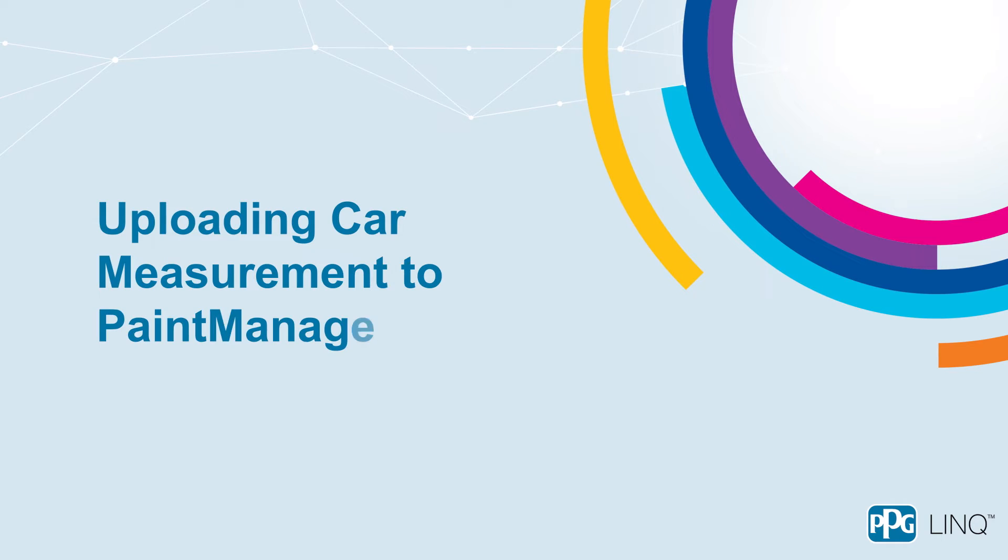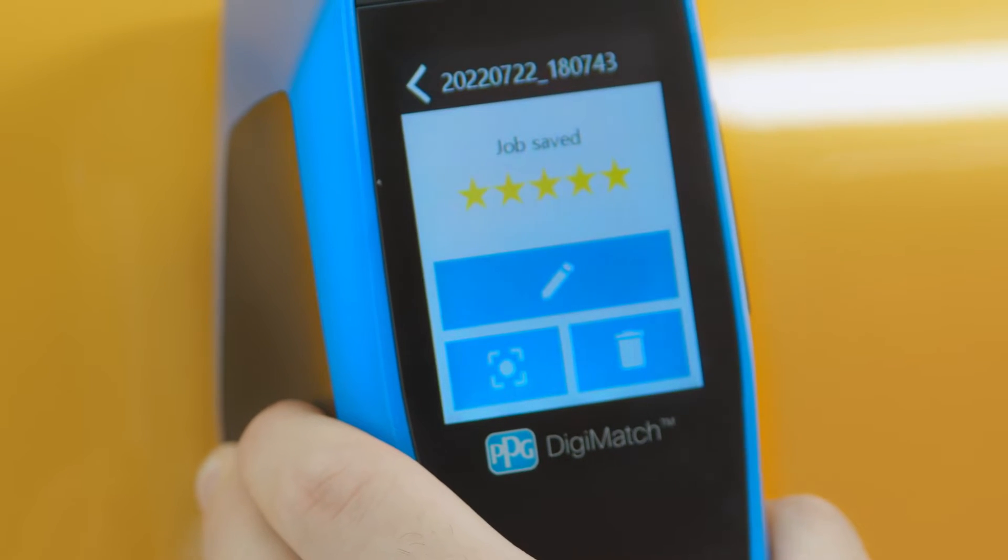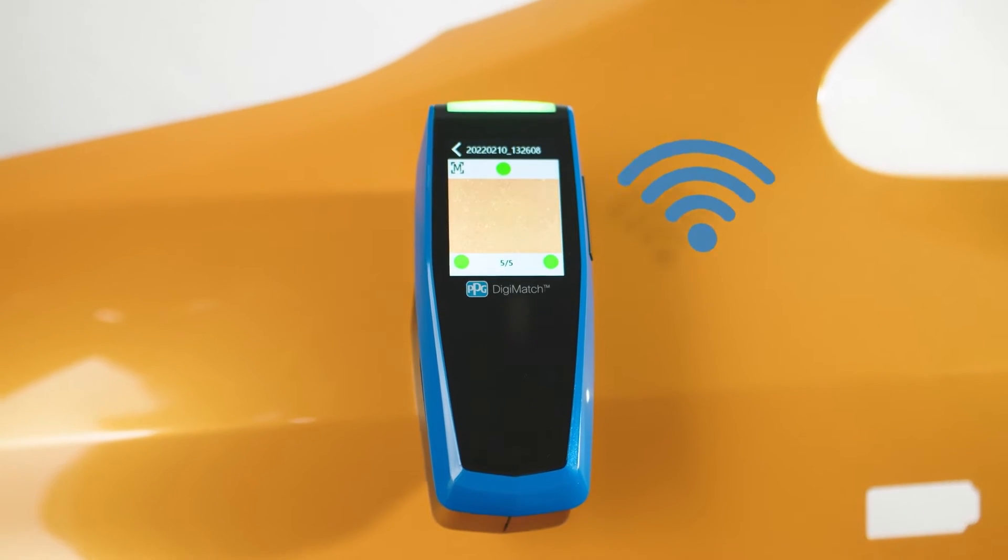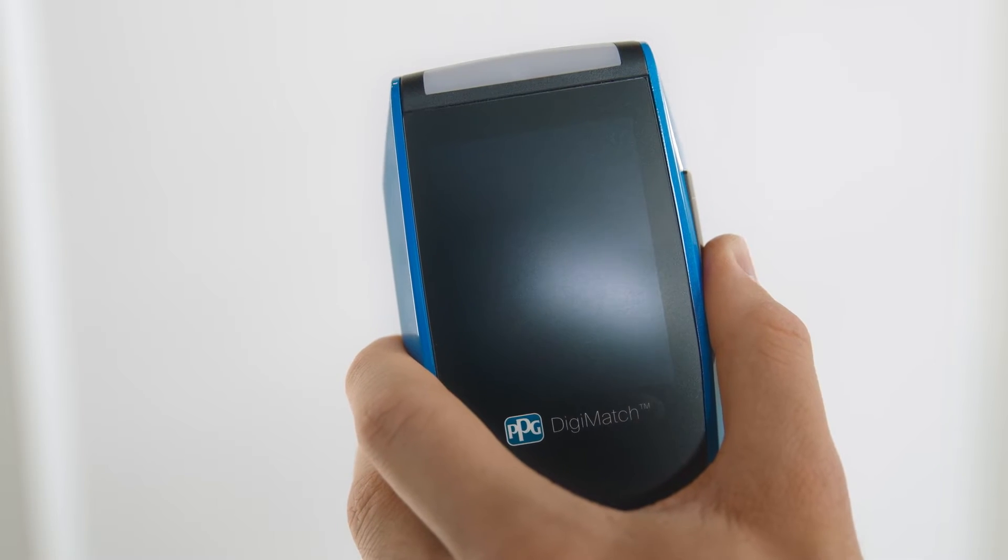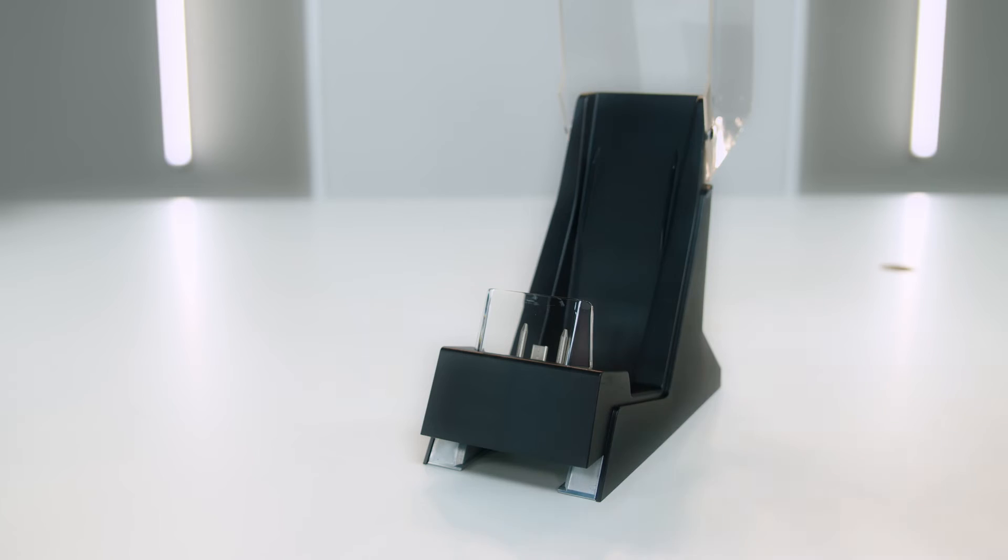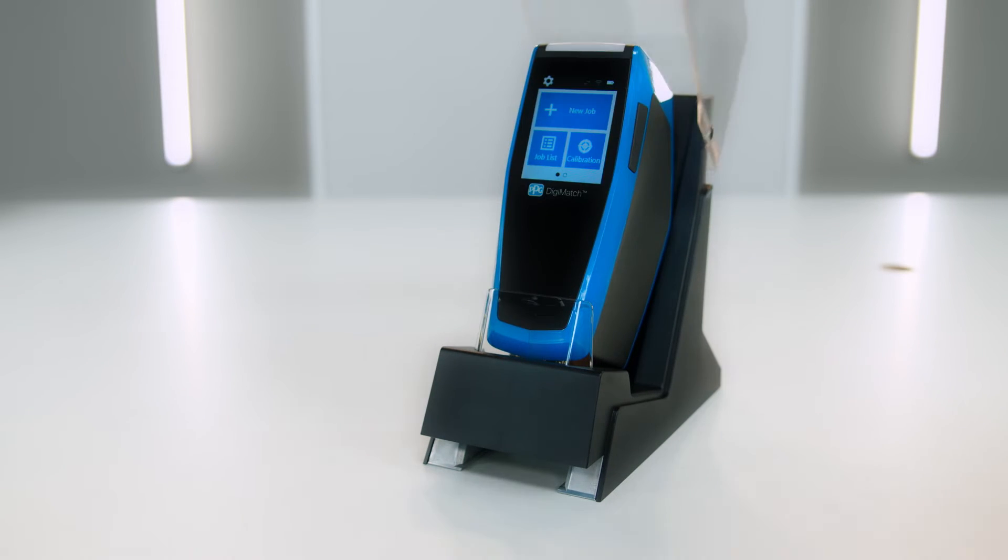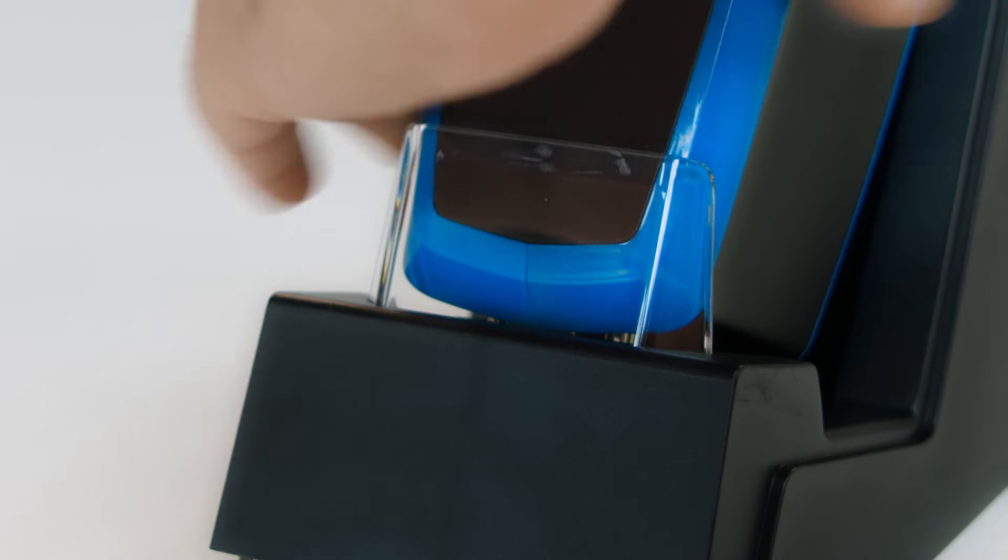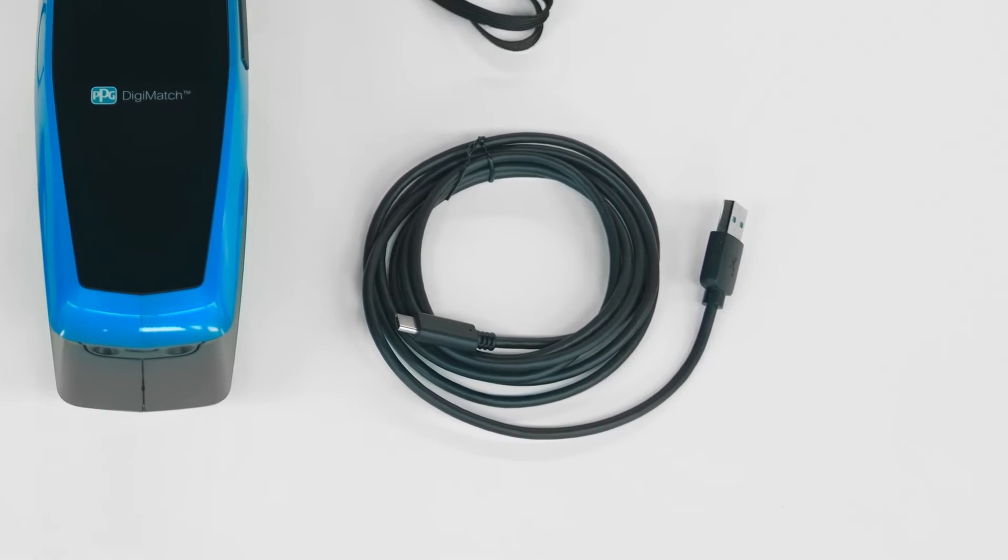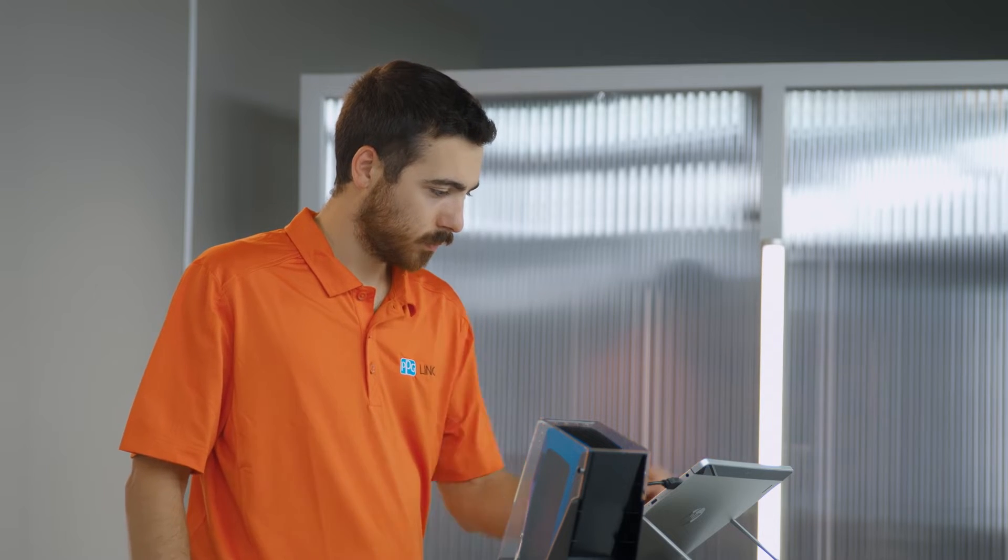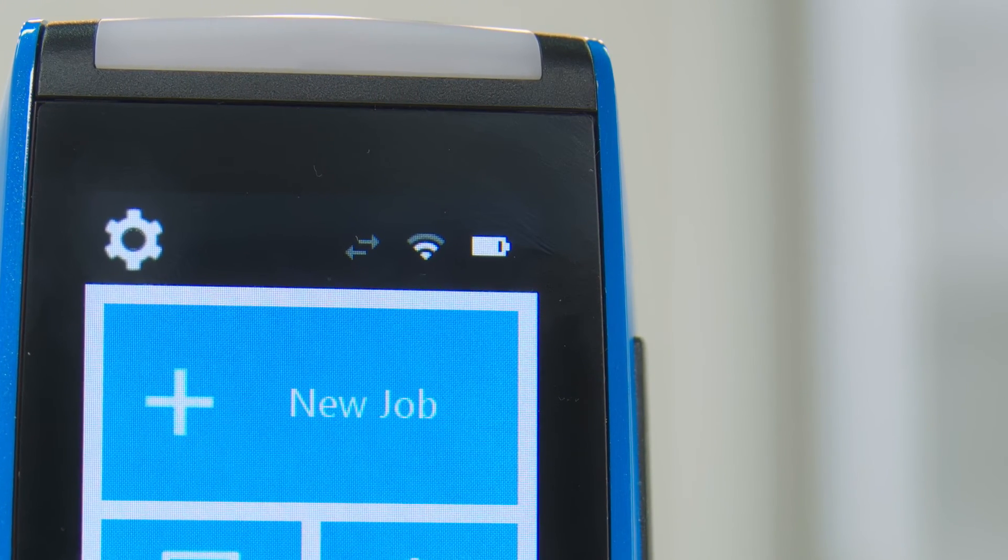Uploading car measurement to Paint Manager XI. Now that you've finished reading the color of the vehicle, you can transfer that data via the USB cable or via Wi-Fi. If you're connecting via USB, check that the spectro is turned on and then simply slide it into the docking station with the front of the device facing you, ensuring that the pins on the docking station align with the holes in the spectrophotometer. Or you can just connect directly with the USB cord. You can start to transfer any colors you have read with the spectrophotometer and the PPG Digimatch will also start charging.